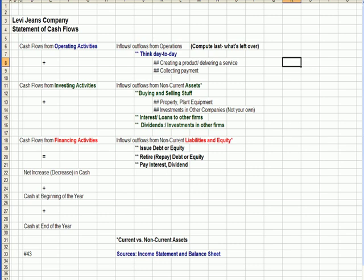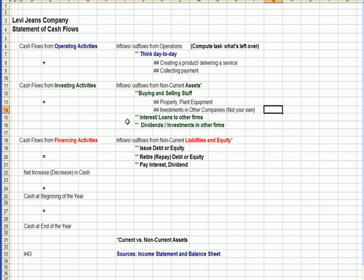I've changed the Excel screen to provide more detail on the statement of cash flows and what each category means. Let's start with investing. What I want you to think about with investing is buying and selling stuff: property, plant, and equipment, vehicles, equipment, buildings, land, and investments in other companies. This could include interest you earn or loans you make to other firms, and dividends you earn and investments in other firms.